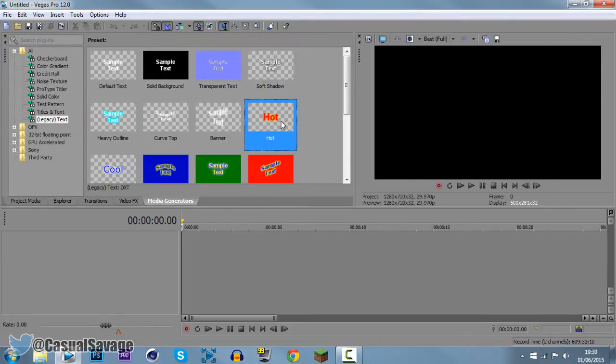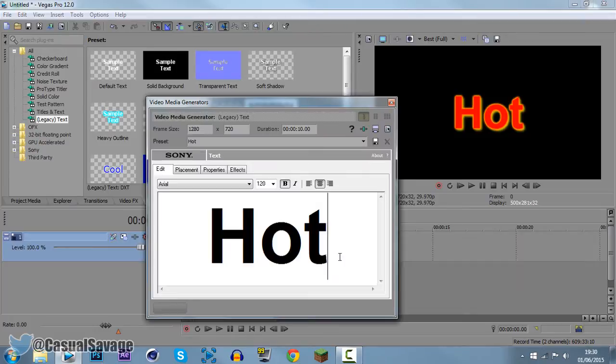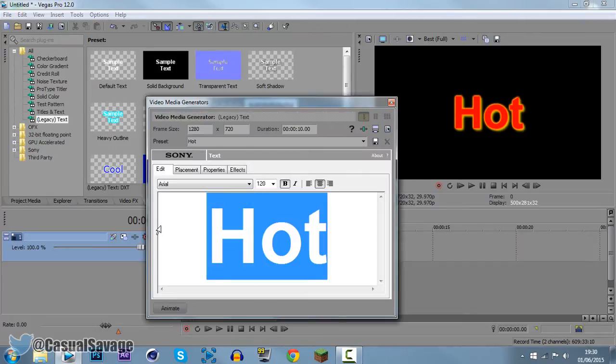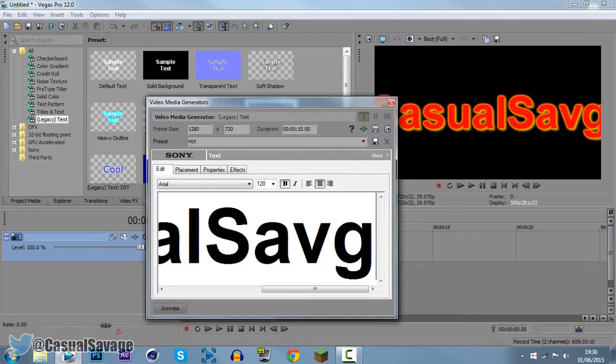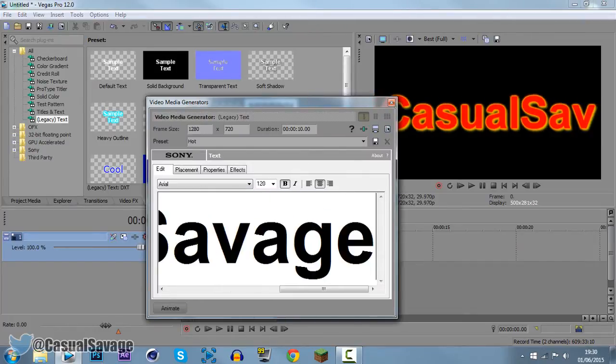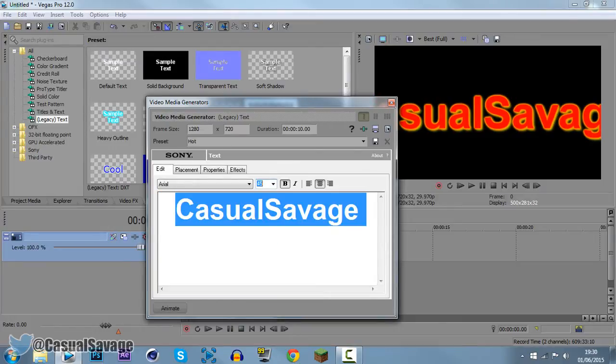Now I'm going to use Hot for this and drag that on right here. Now I'm just going to put my name, like that. Now I'm going to shorten this down to about 45, like so.